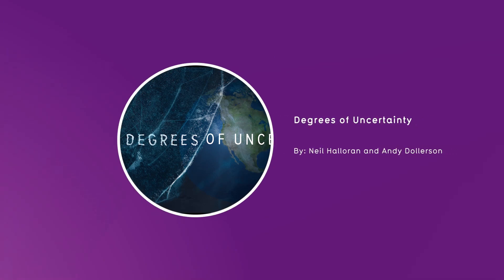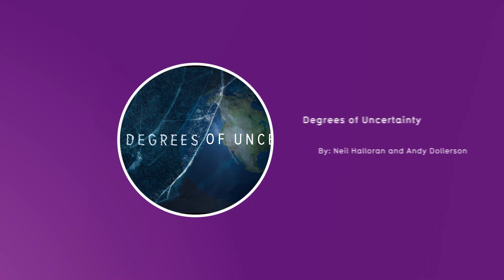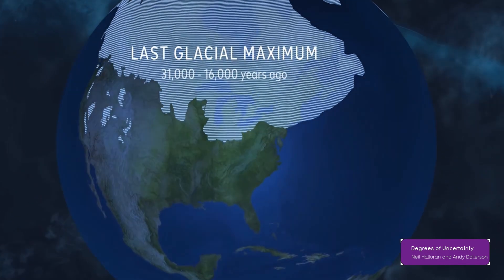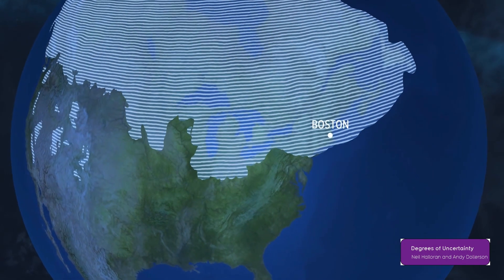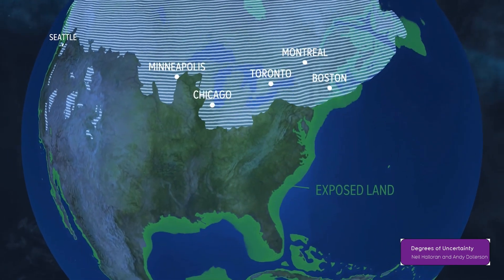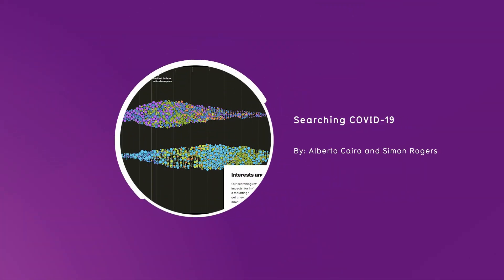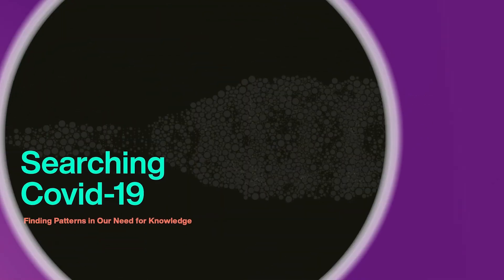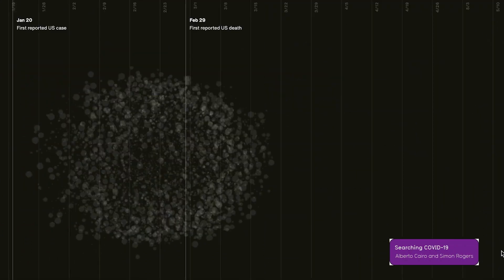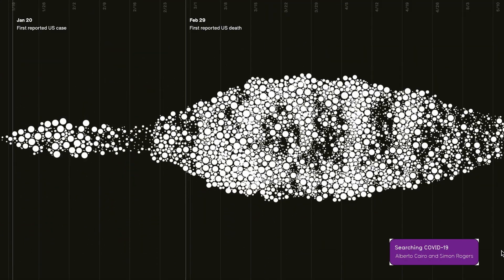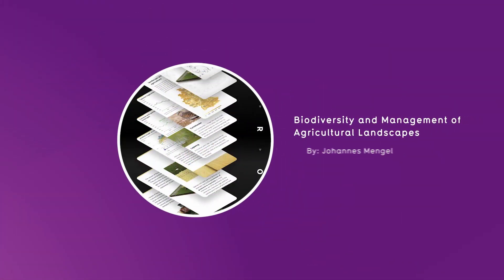Degrees of Uncertainty by Neil Halloran and Andy Dollerson — an animated, data-driven documentary about climate science uncertainty and knowing when to trust the experts. Searching COVID-19 by Alberto Cairo and Simon Rogers — an exploration of search patterns related to the pandemic.